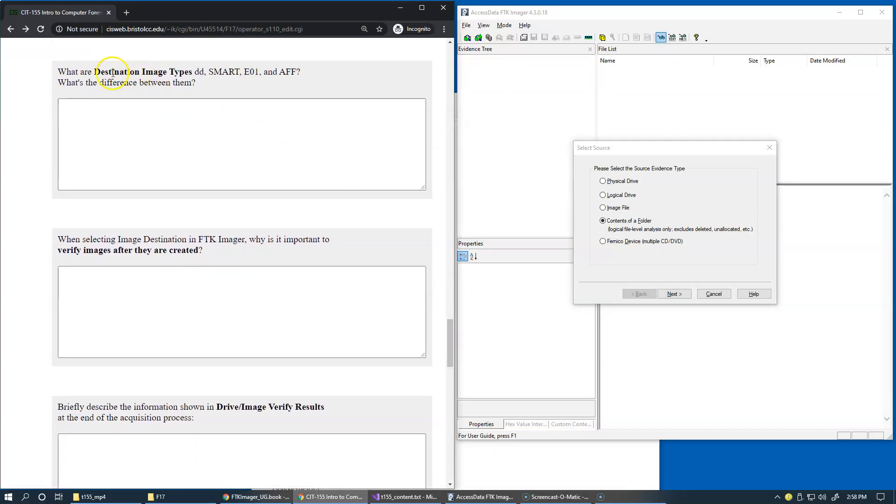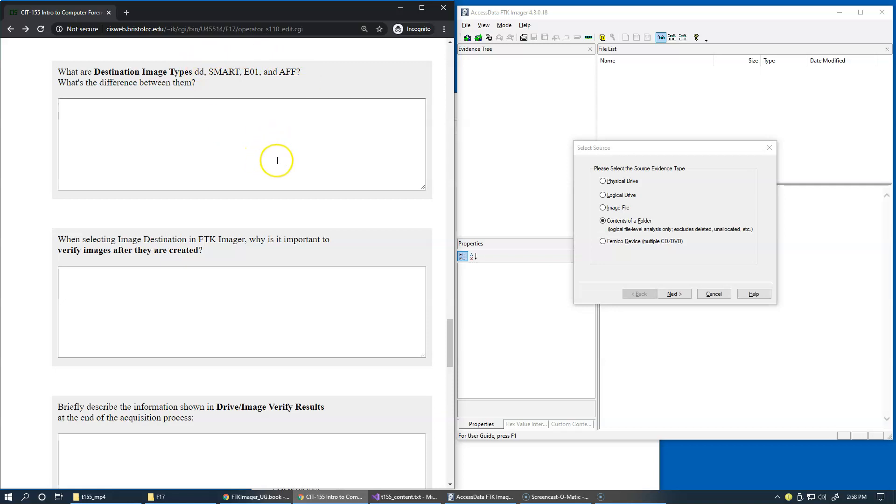As I told you, destination image types are described fully in FTK user's guide. You can also, I would encourage you to Google these formats and find out more information about them and write down your findings in this box.